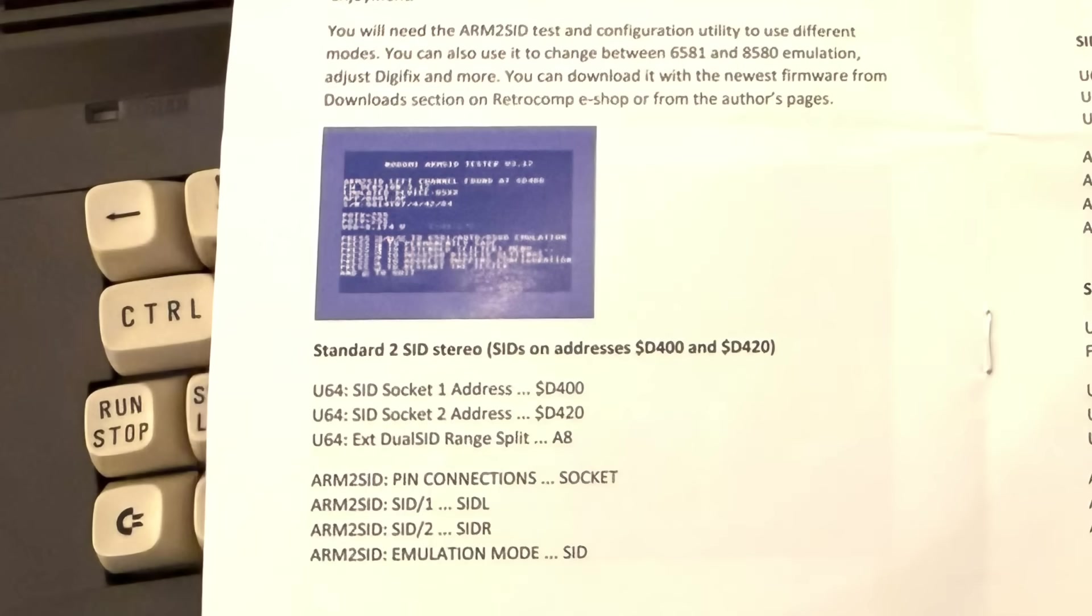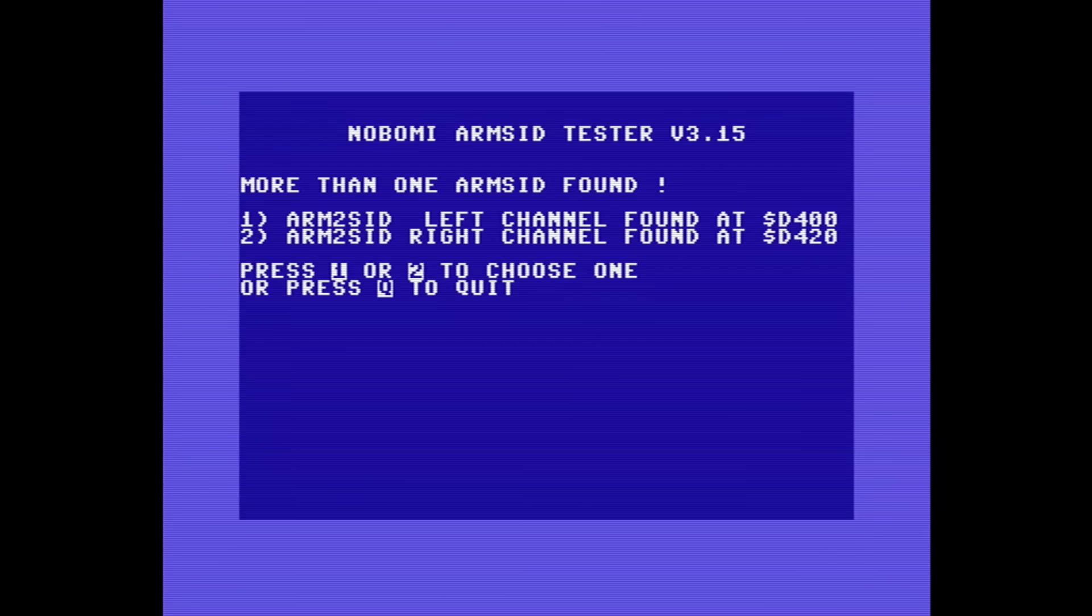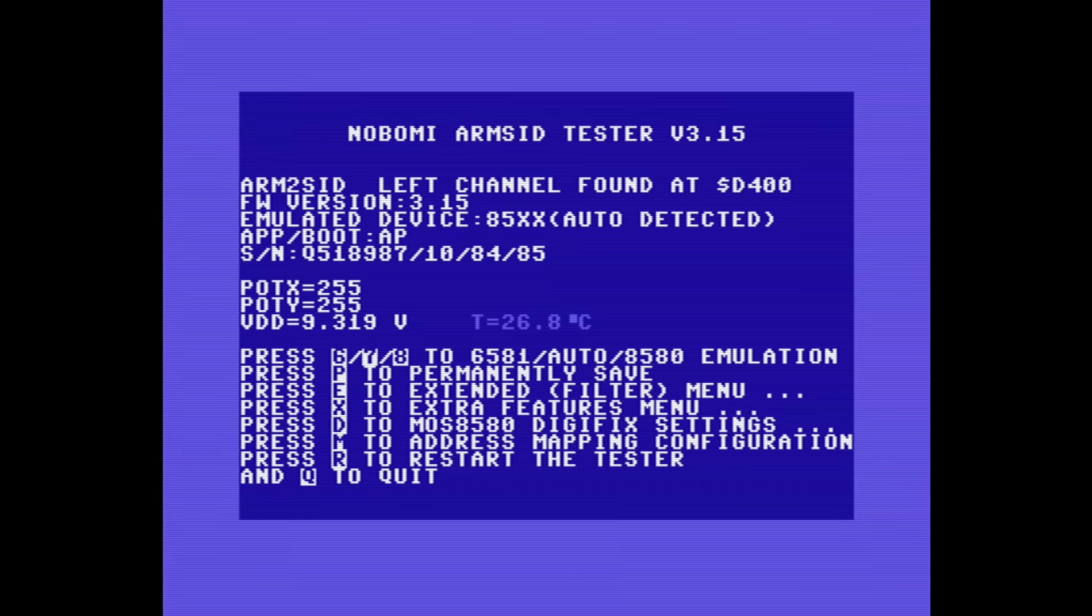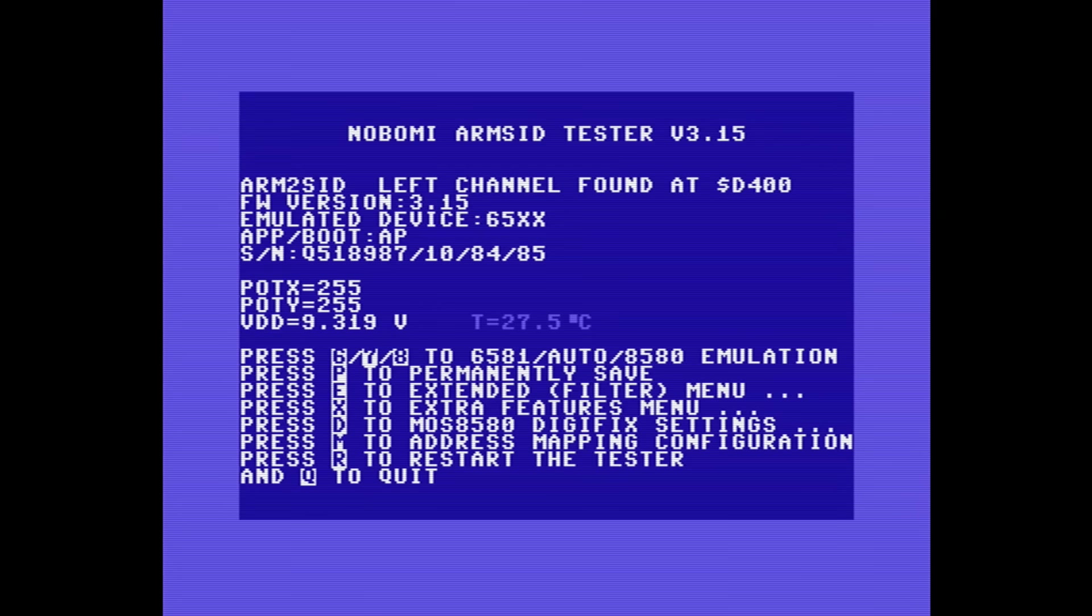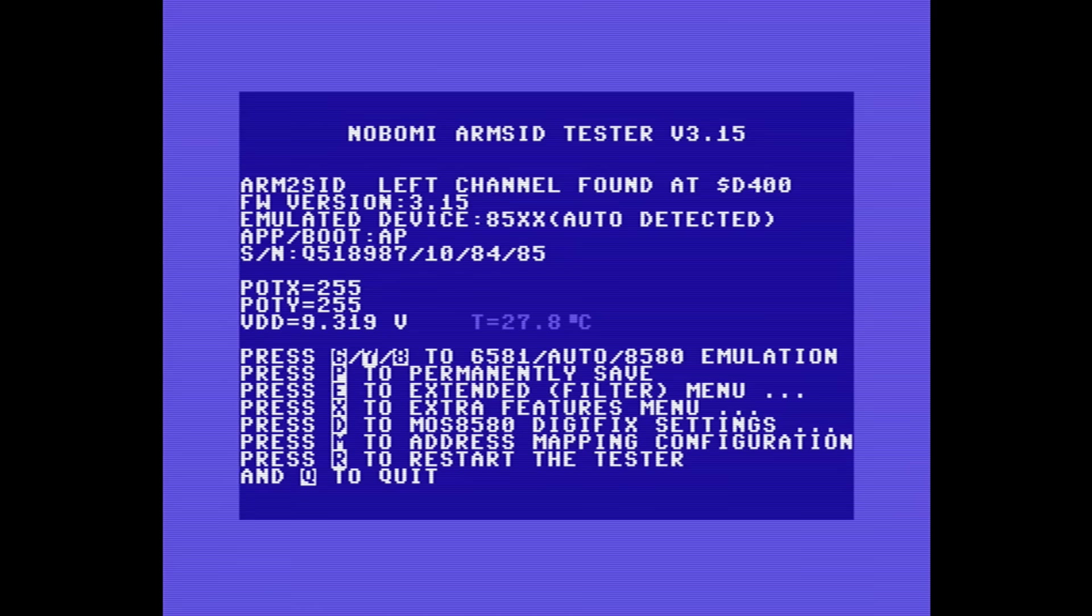Then we can run the Arm2Sid test and configuration utility. Now from here we can change the type of SID device that it's emulating. We can have 6581, or we can set it to 8580, or we can have it auto-detect depending on the voltage that's being supplied to the chip.